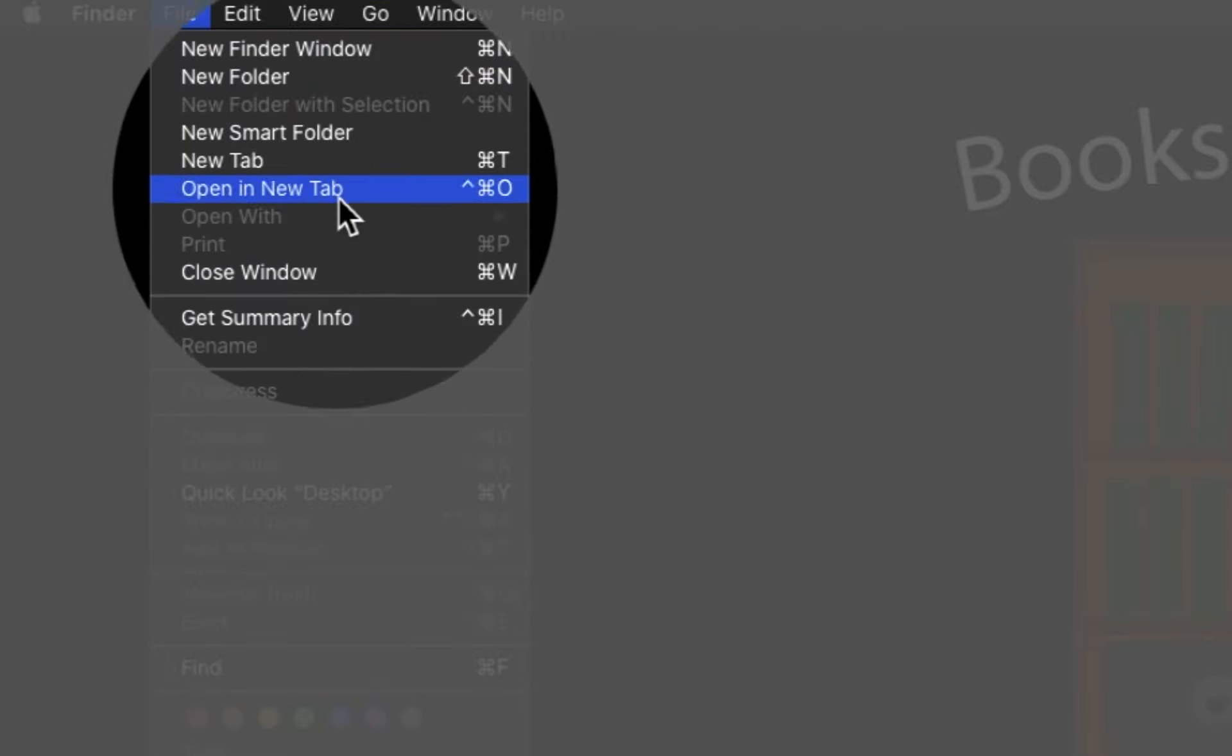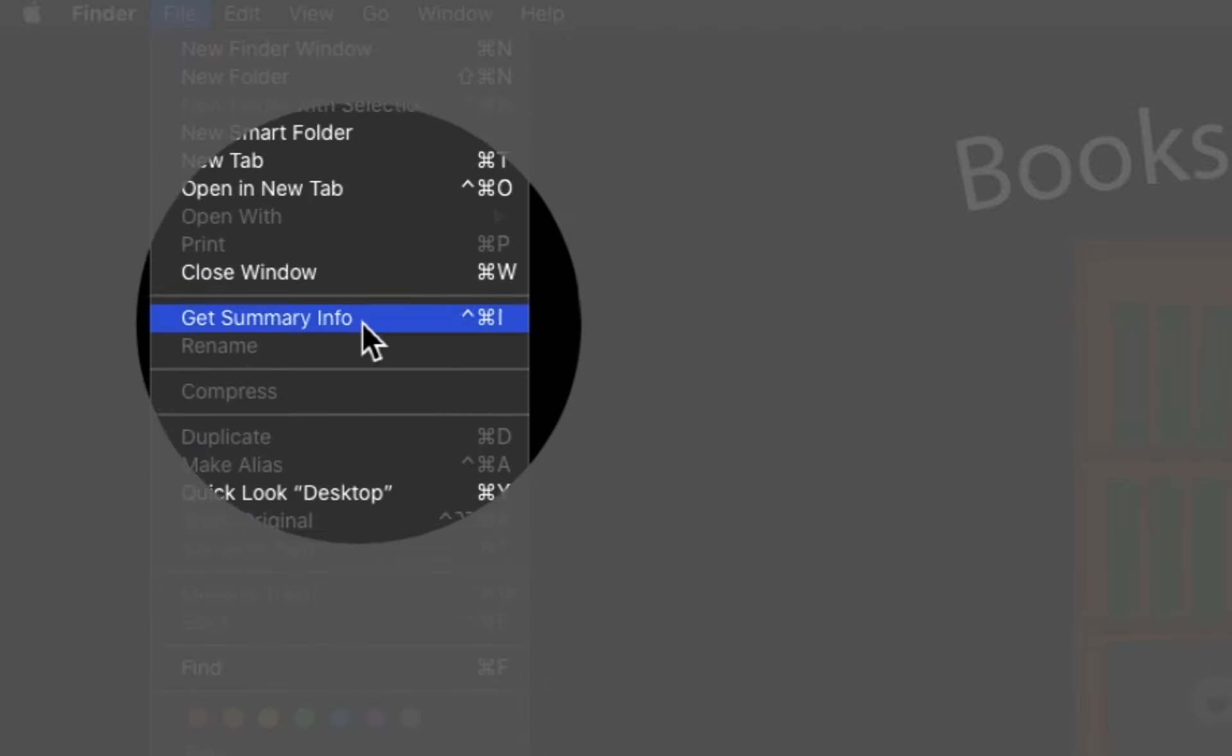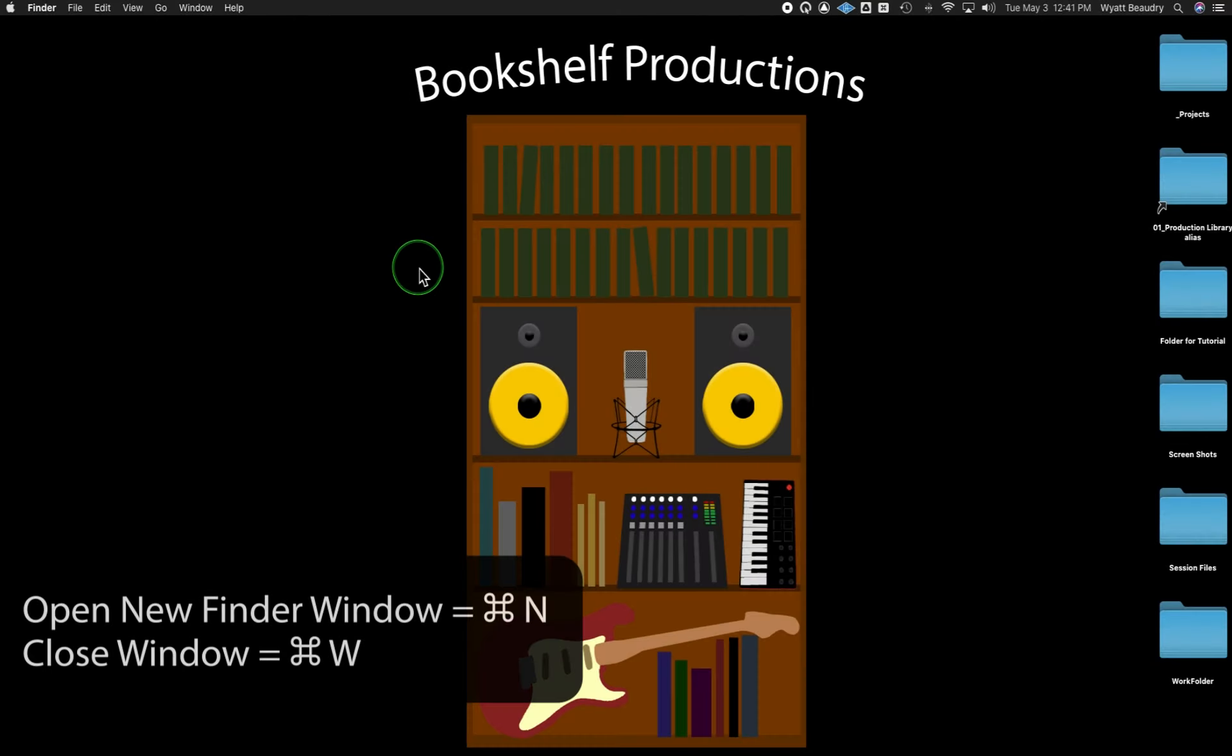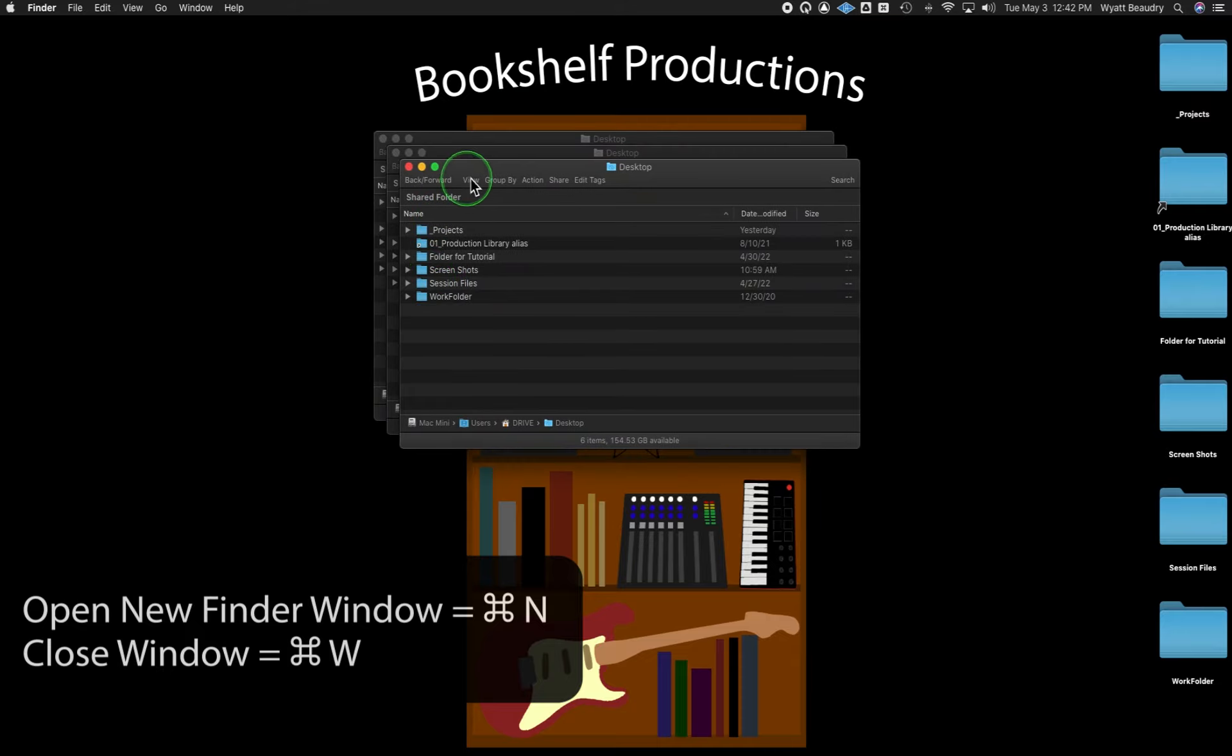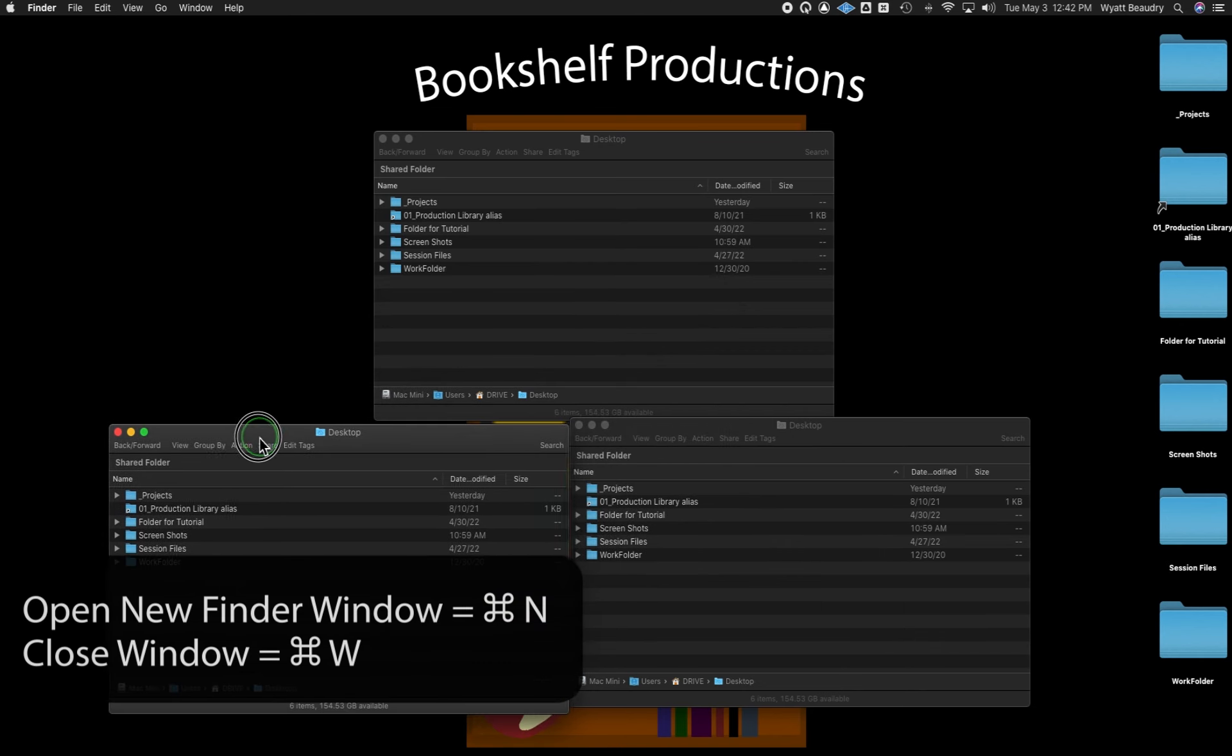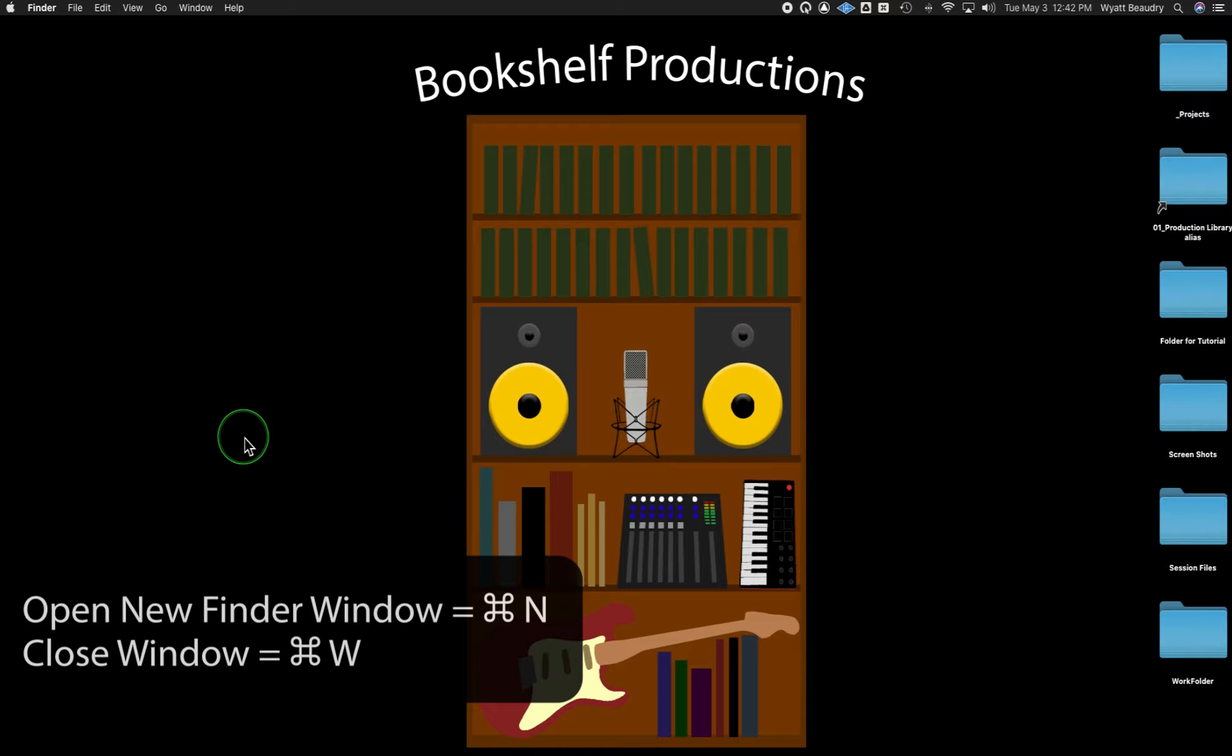I am constantly bouncing between hard drives and folders to keep project files from various media applications and associated files organized throughout my system. Opening, closing, and utilizing multiple Finder windows simultaneously is something I do every time I use my computer.